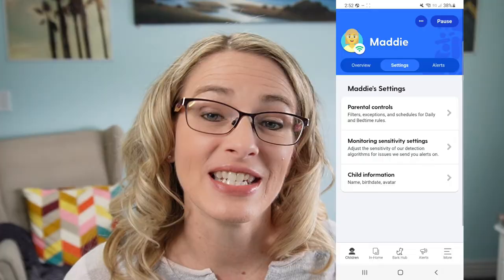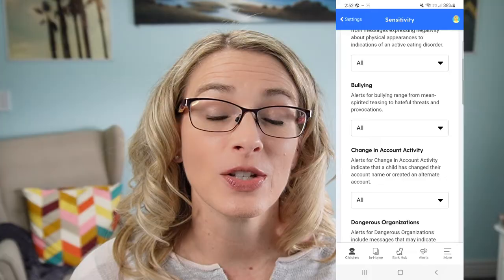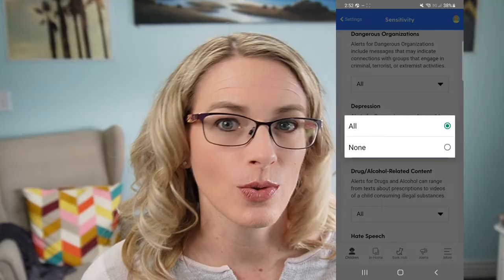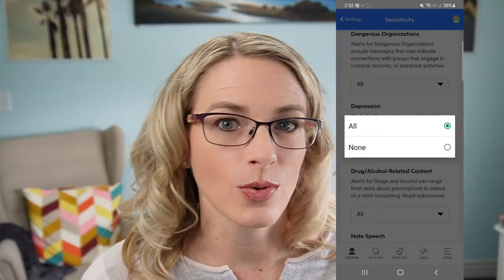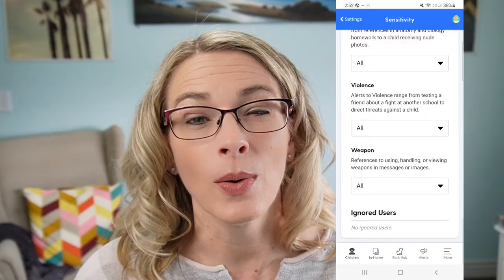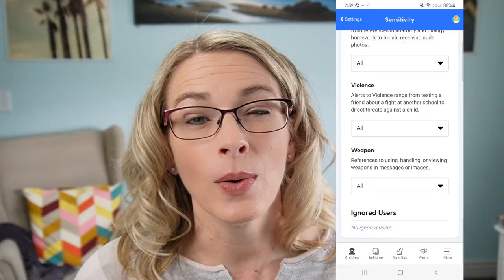You can also set up the different categories that you want to be notified about. Some of these categories will give you different types of sensitivity, while others will be on or off, as you can see here. So set up any of the categories that are concerning to you, turn them all on, or turn all of them off except for one — it's really up to you and what kind of content you are concerned about your child coming across.